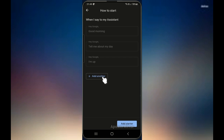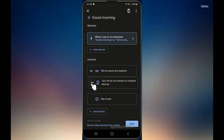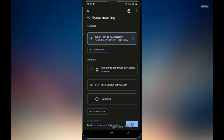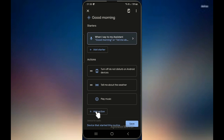You can of course add something else. So once you say 'good morning' it will take this action — it will run through these actions. Most of the time there are some default actions, but this is something you can adjust. You can also move them up and down wherever you want. So basically what I want to do when I say good morning is to turn off do not disturb on Android devices if it's already on.